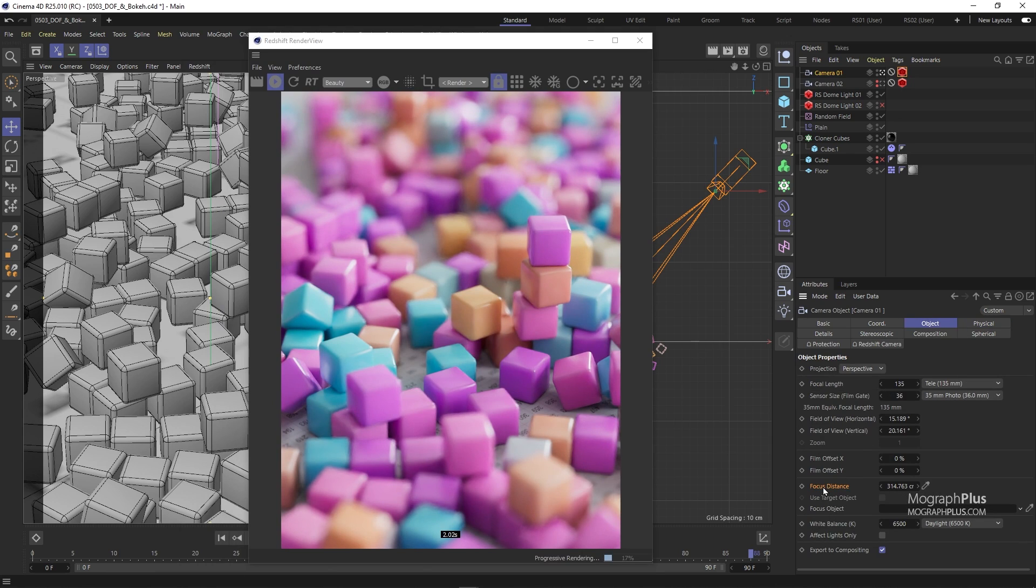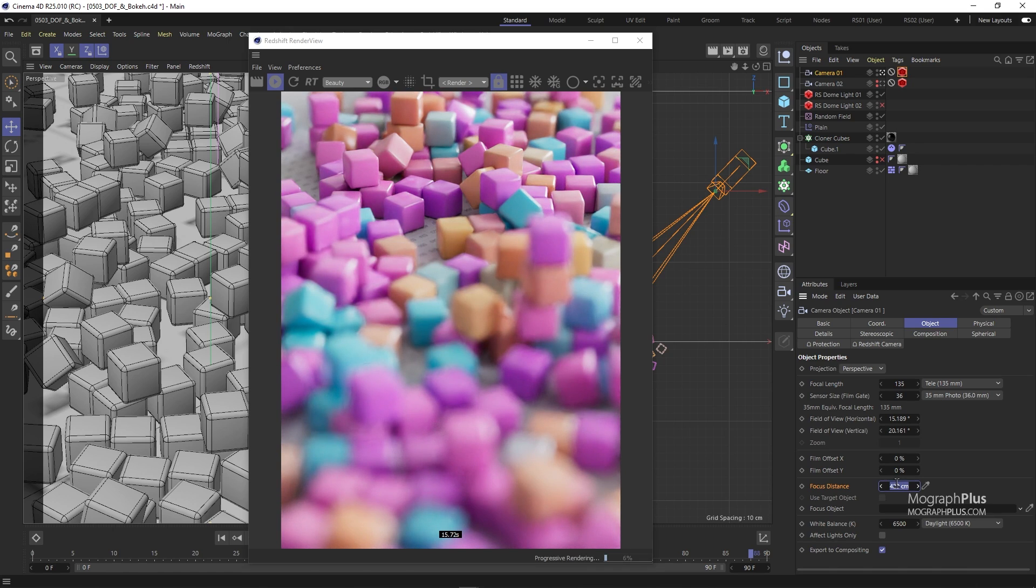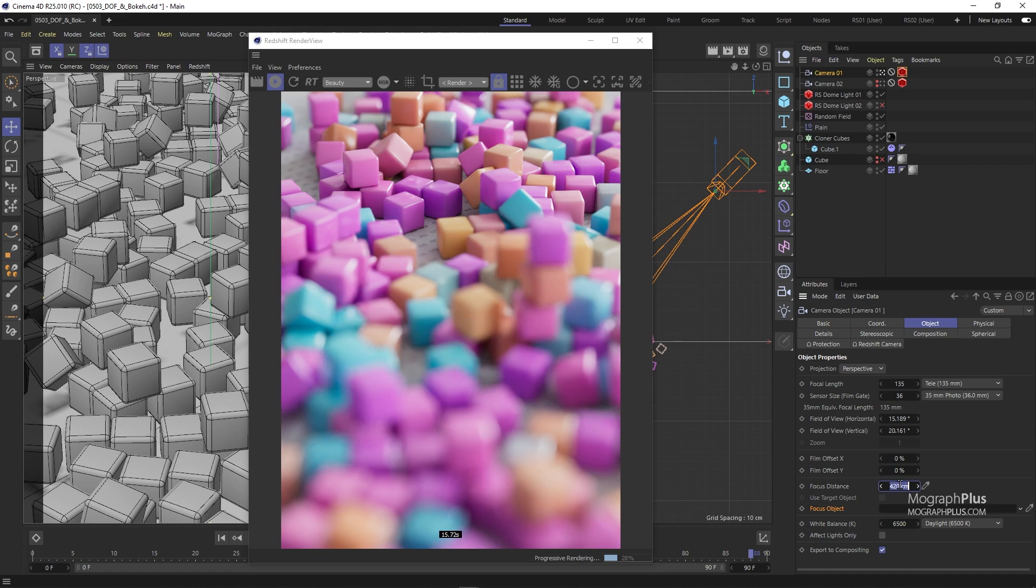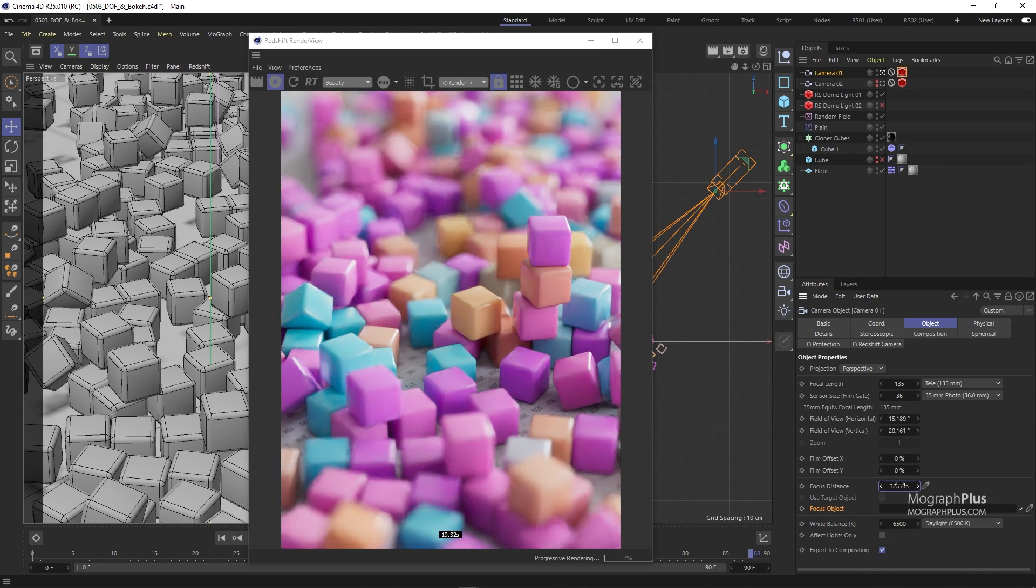Now the cubes in the back are in focus and the cubes that are closer to the camera are out of focus. Or you can pick a focus object if you want your camera to stay focused on a specific object in the scene. For now, let's set the focus distance to around 320 centimeters.